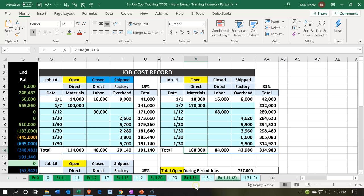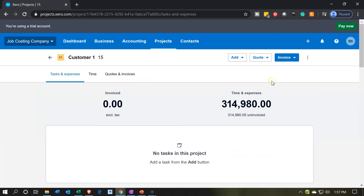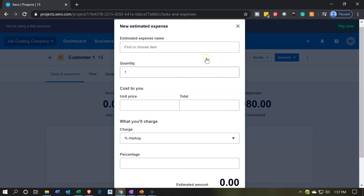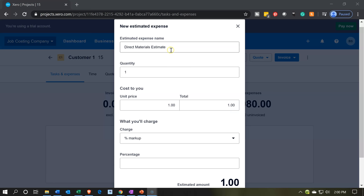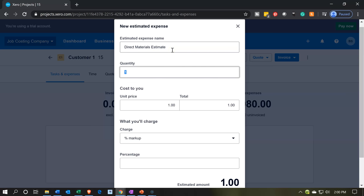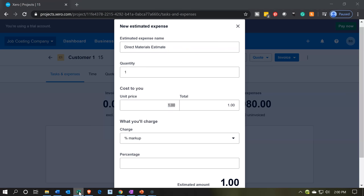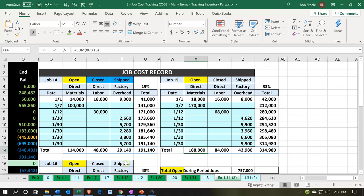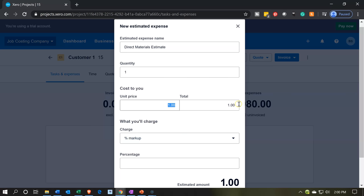These are the actuals at the end of job 15, or where we stand right now. I'm going to put something around these numbers for the estimate — our estimate wouldn't be exactly on. So for the materials, we'll say something like 180,000, then labor maybe 90,000, and so on. We'll create our estimate amounts. I'm going to go to Add and add an estimate expense. The direct materials estimate is going to be the expense amount, with a quantity of one, putting the full amount for the direct materials estimate at 180,000.